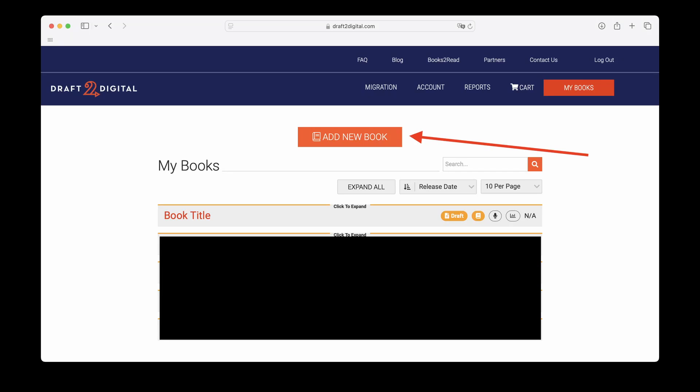I recently did a video showcasing how I use Atticus to format books. Now, I'm very aware that not everyone has the budget for software like Atticus. I get it because I've been there. Sometimes there's just no budget for this stuff. But there are many free formatting options out there, and this one I'm going to show you today is on Draft2Digital Platform.